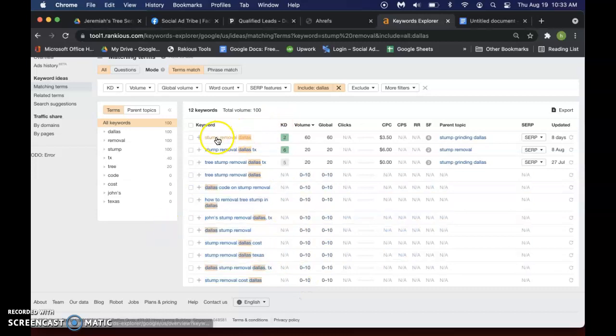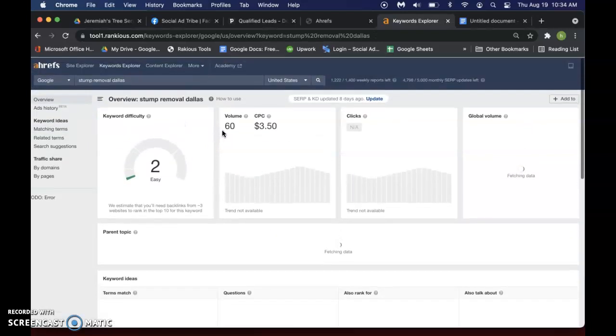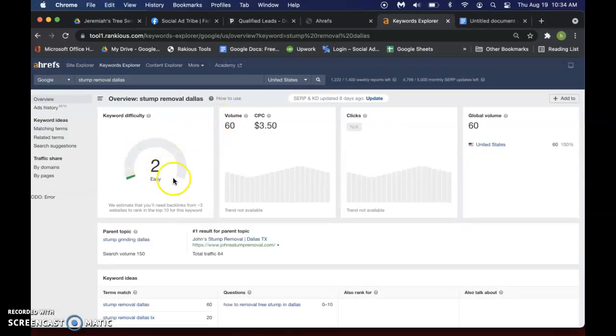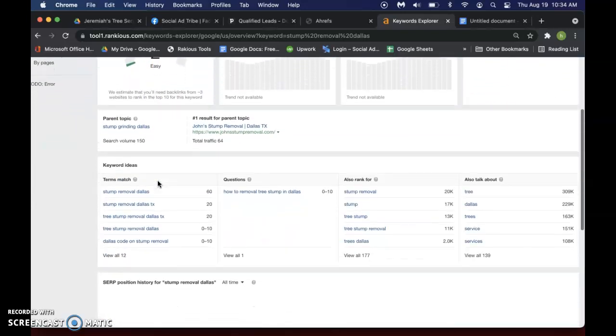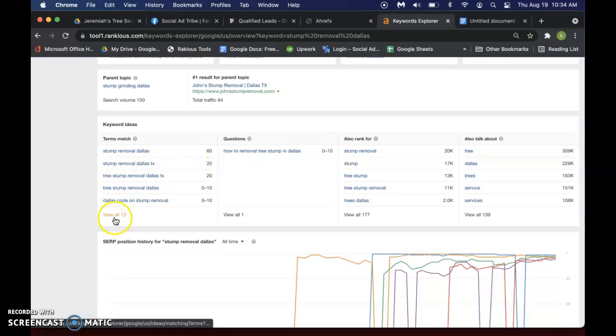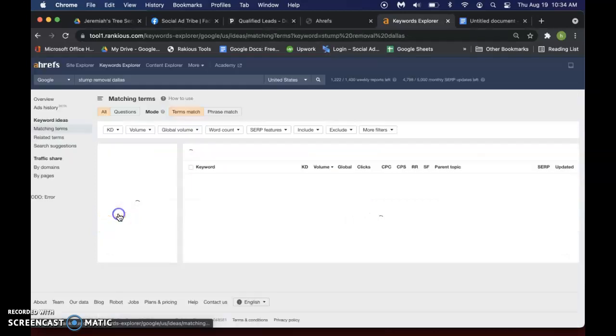But another way is if you click on a specific keyword like Stump Removal Dallas, it gives you your volume and your keyword difficulty. And then you can go down here to Terms Match and you can see all of the ones that are very similar to it as well.